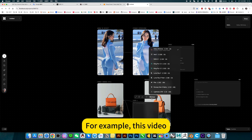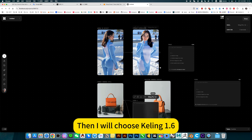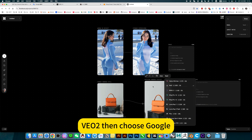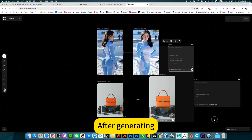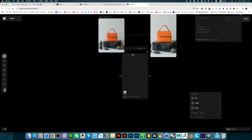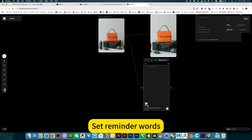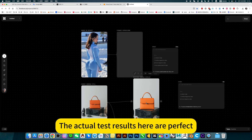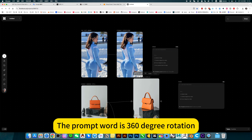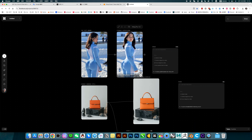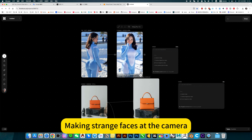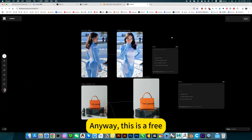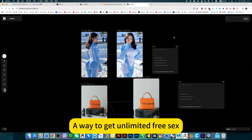If you want to generate multiple models for one image, drag it out from the picture to generate a video. For example, use Calvin 1.6, then choose Google VO2. After generating, separate the words and quick generate. The actual test results are perfect — the prompt word is 360 degree rotation, about a girl making strange faces at the camera. This is a free, unlimited way to get free use.